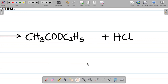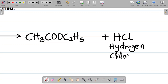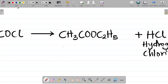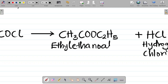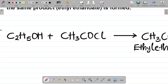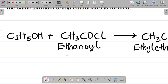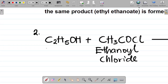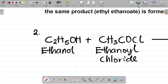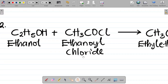Let's name each reactant and product. The products are: ethyl ethanoate, and hydrogen chloride gas (HCl). The reactants are: ethanoyl chloride and ethanol. So the full equation is: ethanol + ethanoyl chloride → ethyl ethanoate + hydrogen chloride gas.